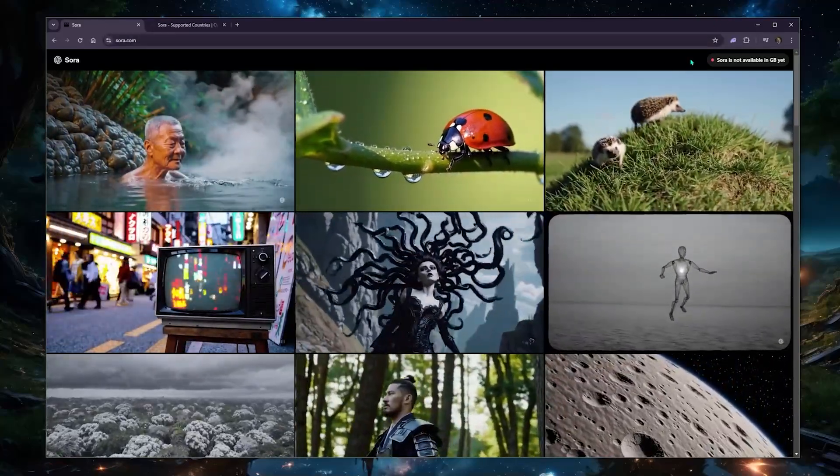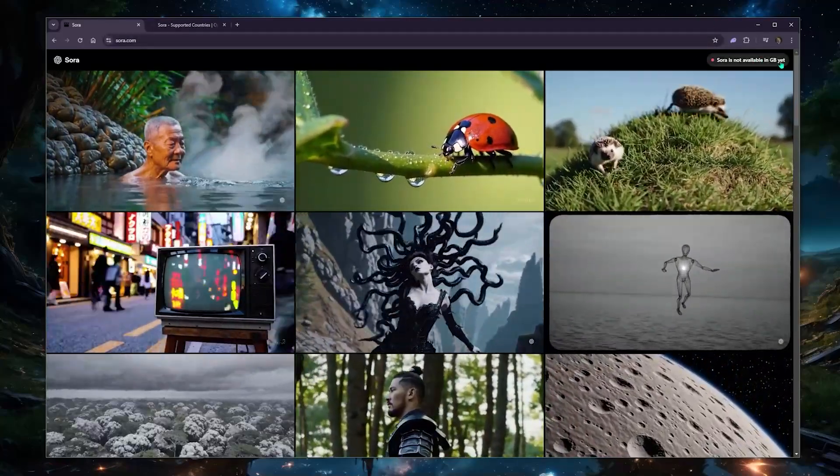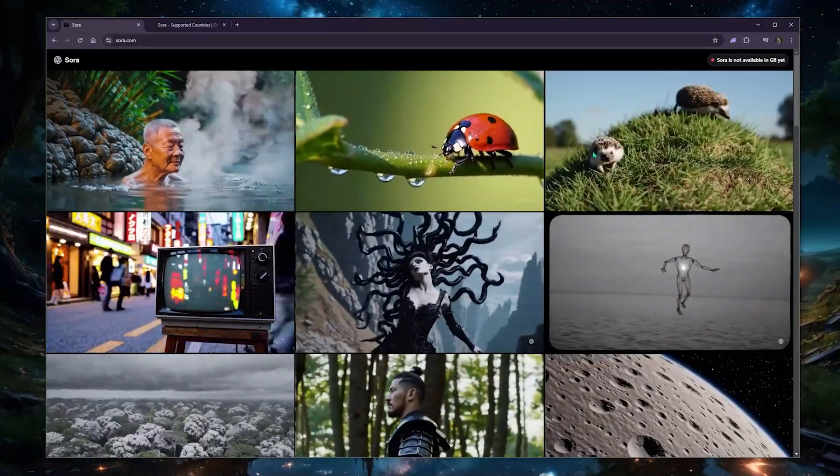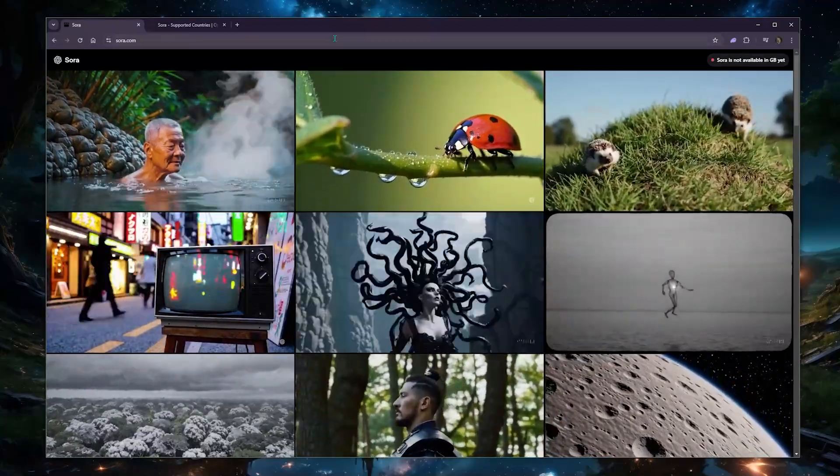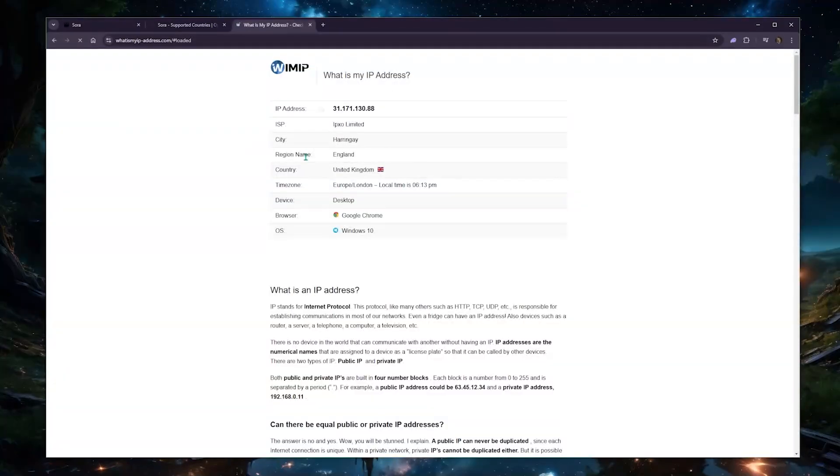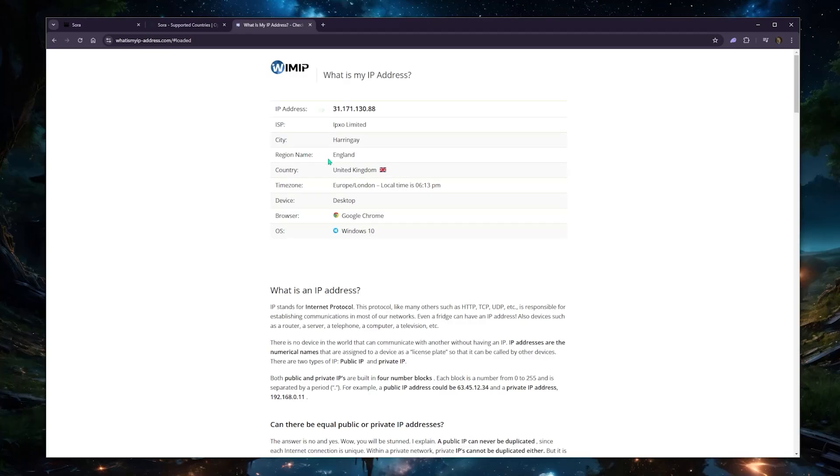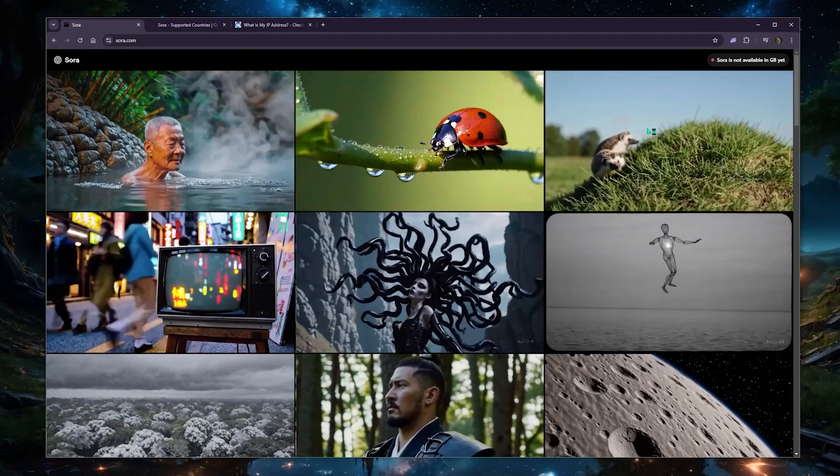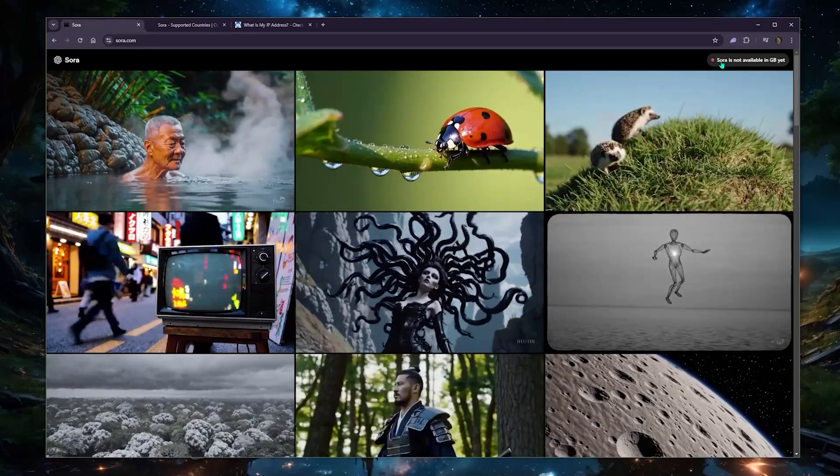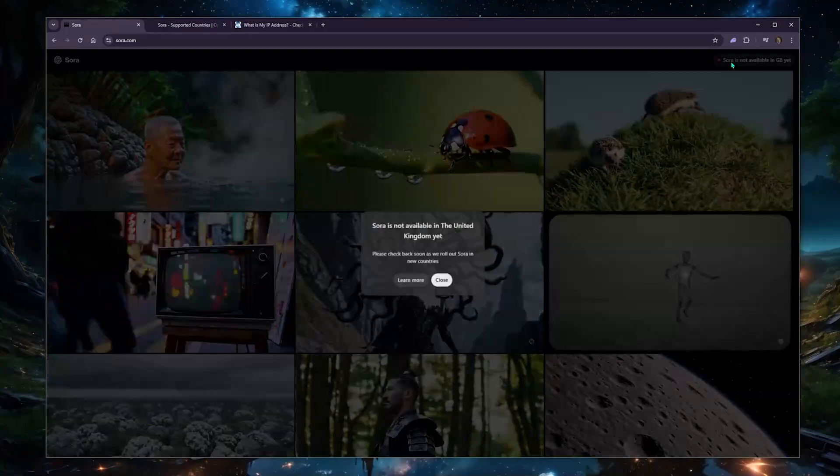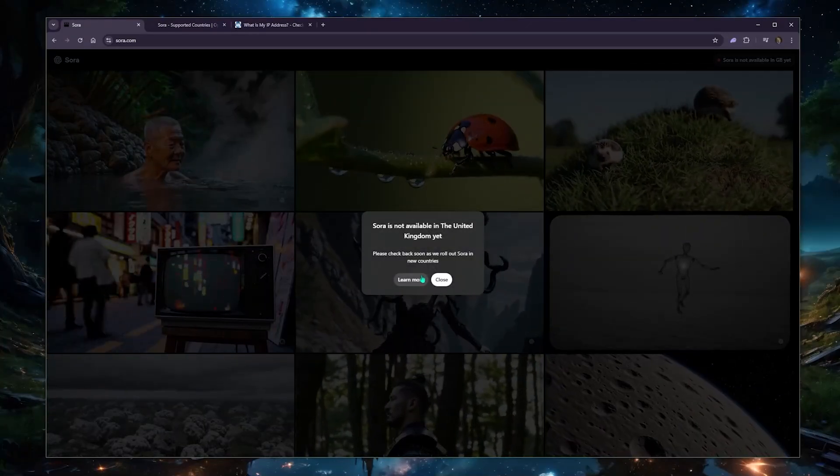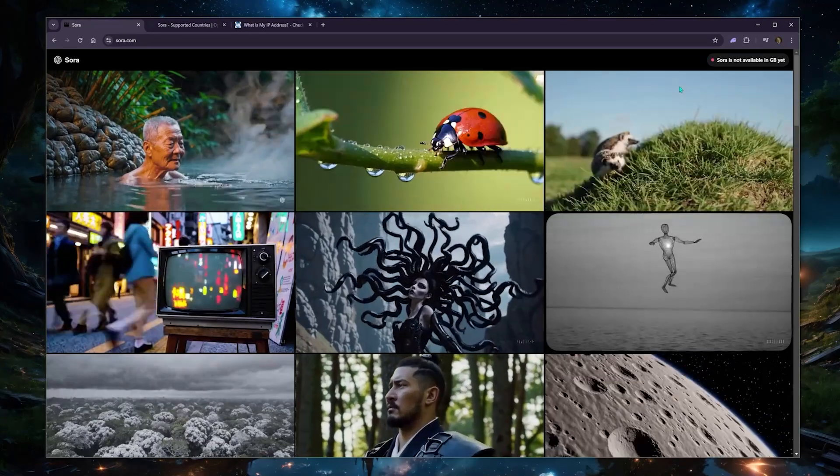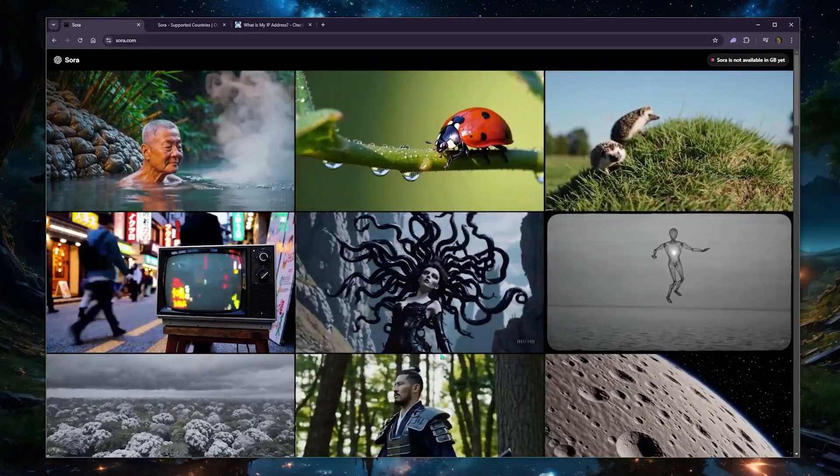So Sora is actually available for me in the States, but I'm just simulating here as if I'm in the UK. So if I go to what is my IP address here, you'll notice that it says I'm in the UK, which is why it thinks I'm in Europe and hence I'm not able to log in. It's not available in the UK yet.